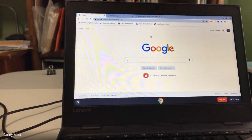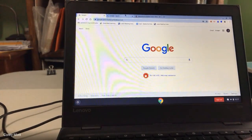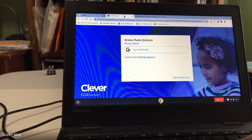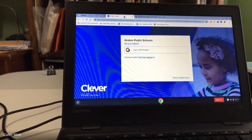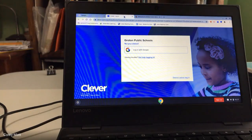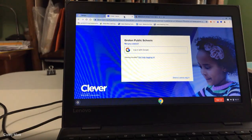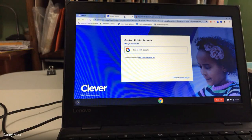The other two pages — number one, we have Clever. Clever for our district is where everything is going to be for what you need, so you'll be able to get into Google Drive there. Teachers have assigned several different activities and websites that you can go to, so you just go to Clever.